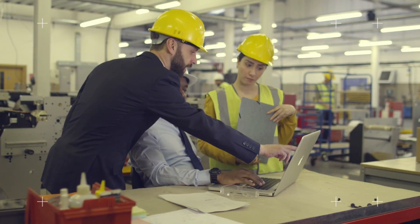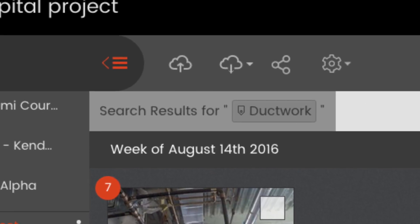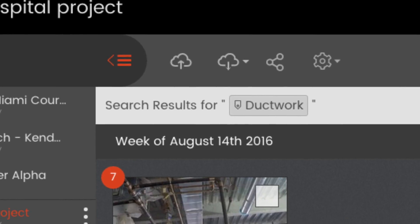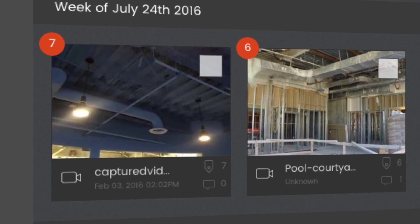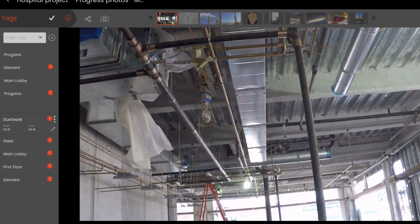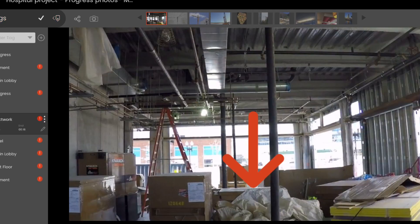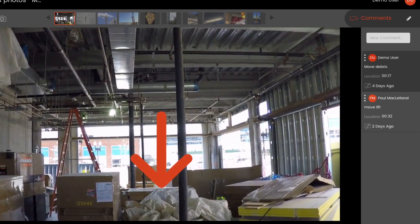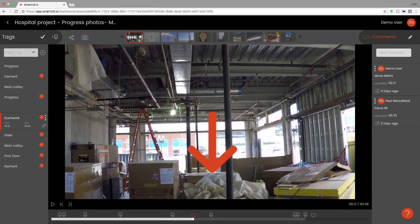The SmartVid.io Media Reviewer provides simple but powerful tools for leveraging video and photos for work. Tags from voice and image recognition appear on the left side and correspond to the file or specific entry point or duration in a video. Comments appear on the right side and correspond to a specific frame, and can include markup of various types right on top of the video or photo.